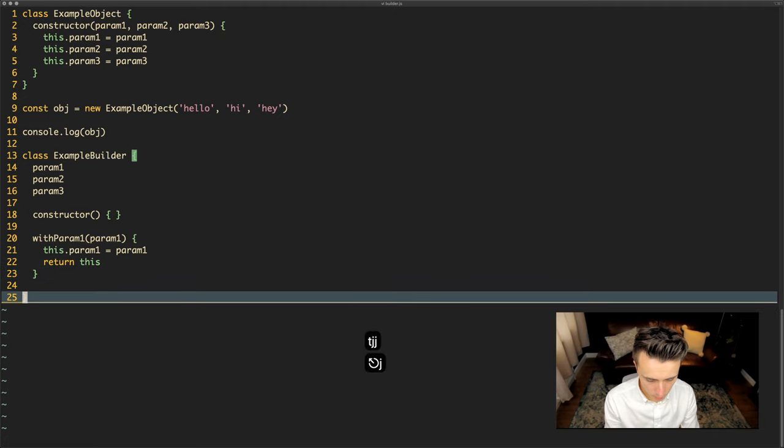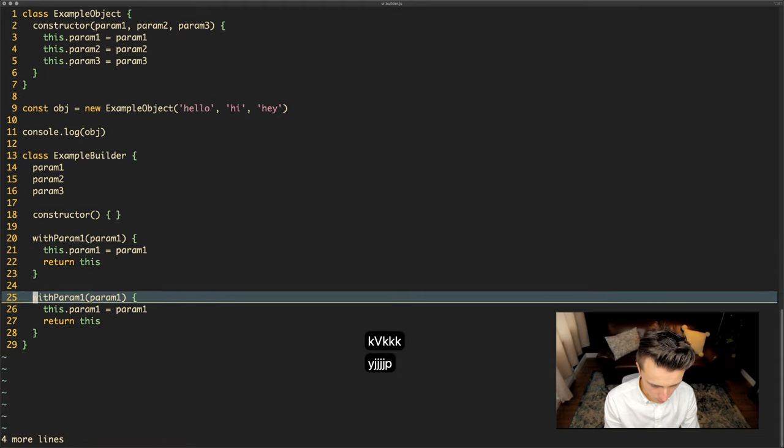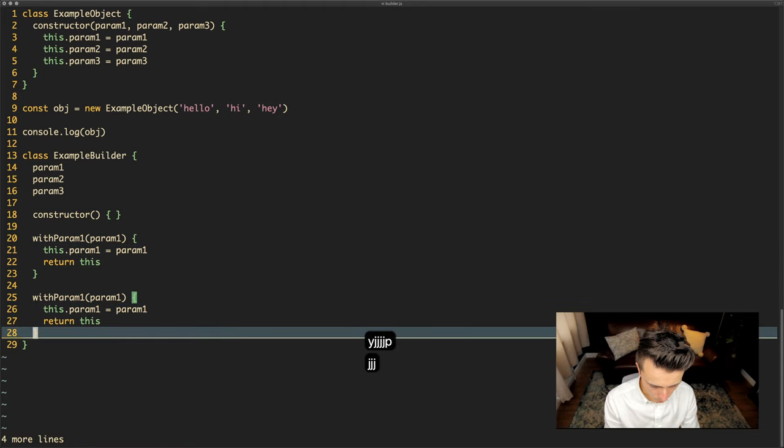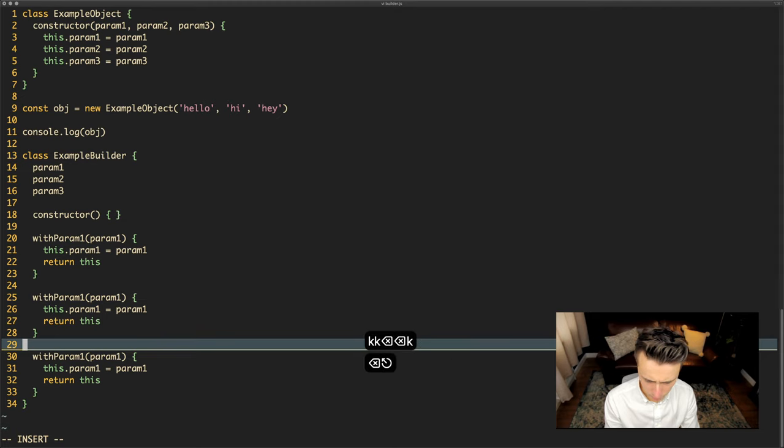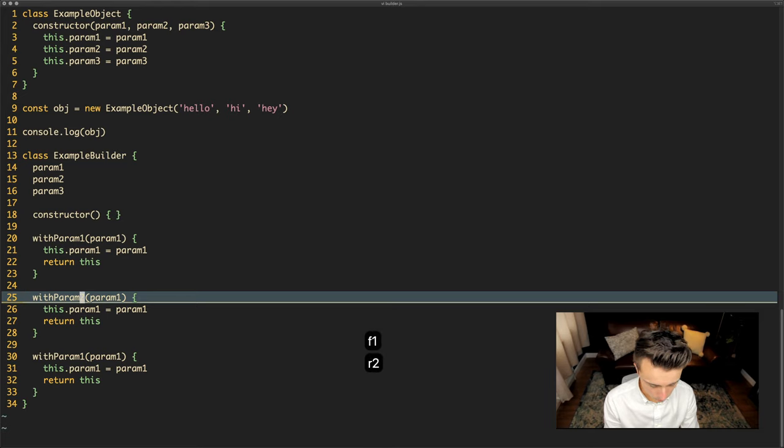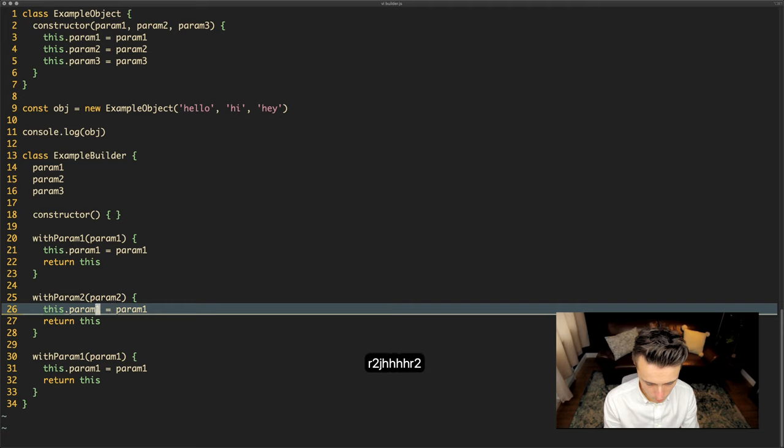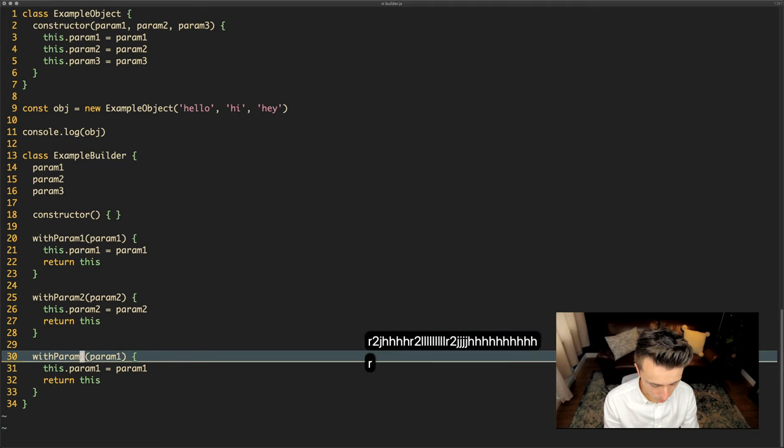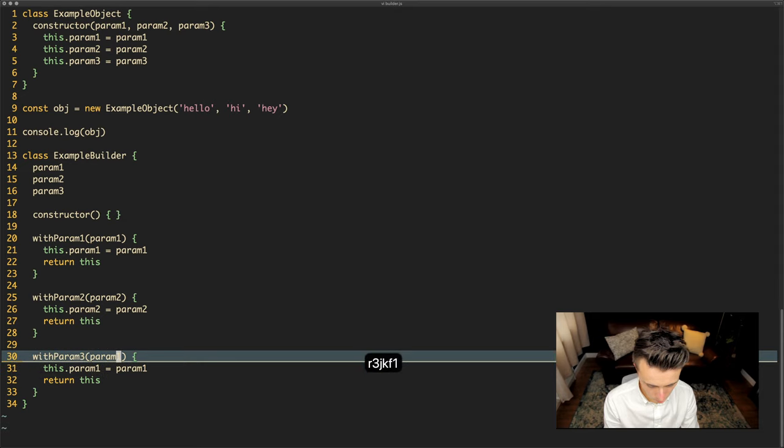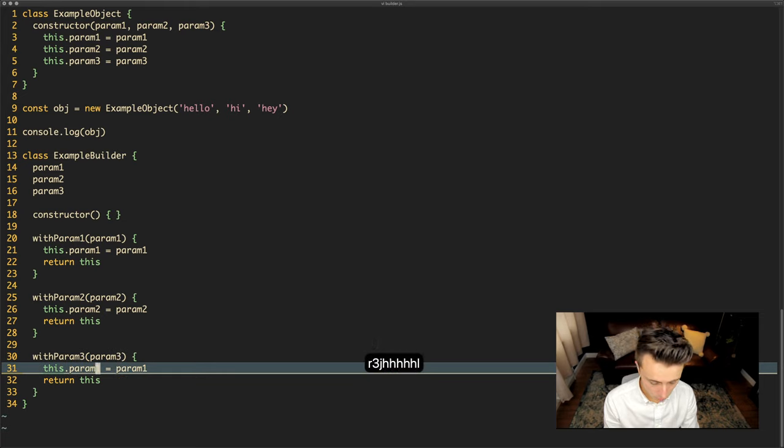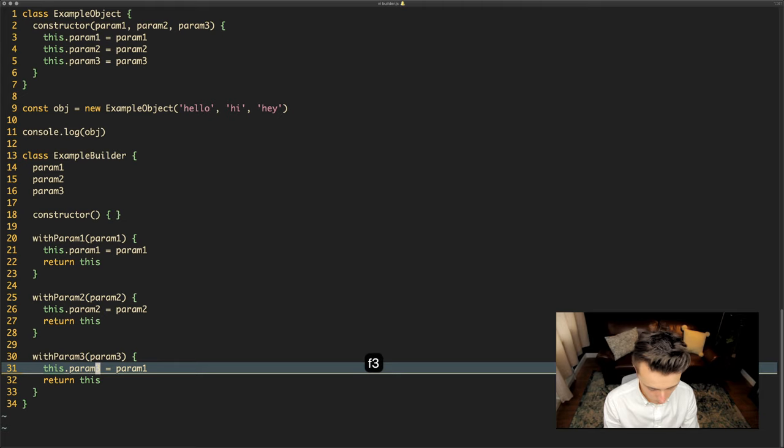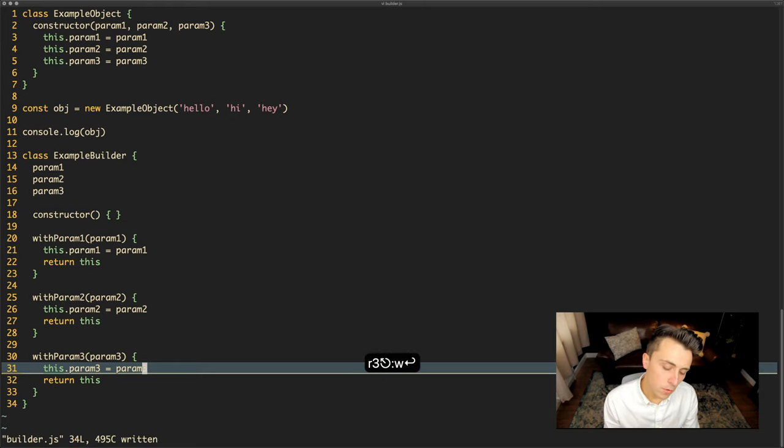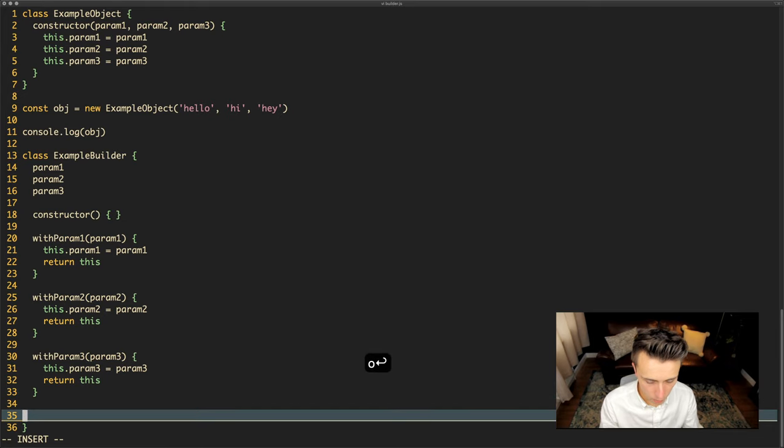So if I just copy this another couple times to create the other two methods, we will just replace some of these with 2s and replace that with a 3. So now we have all that, we've got all our parameters defined with 'with' methods.